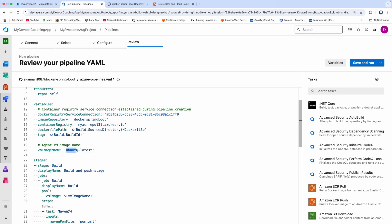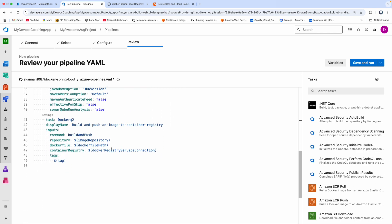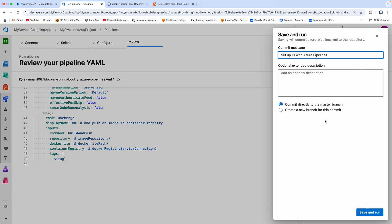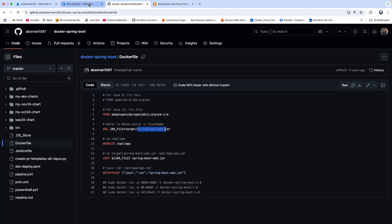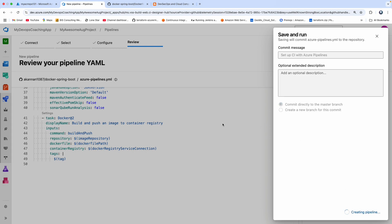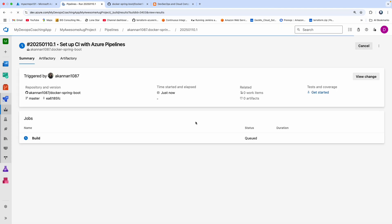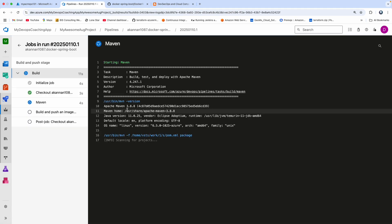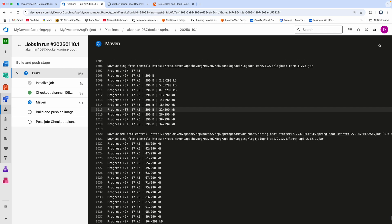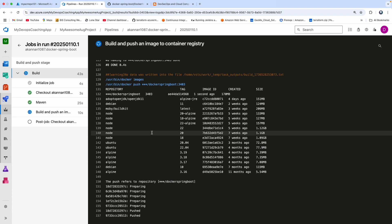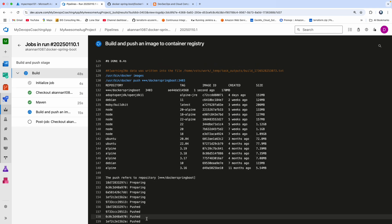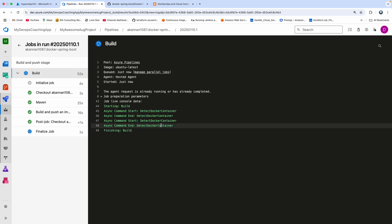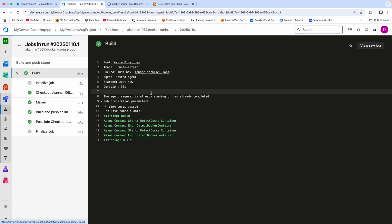Let's go ahead and click Save and Run. I'm okay to commit the code directly into the master branch under my repository. Maven build is happening right now as we speak. The Docker image is also being created. Right now it is in the process of pushing the Docker image into ACR. The pipeline run is done.